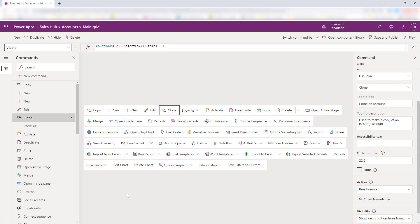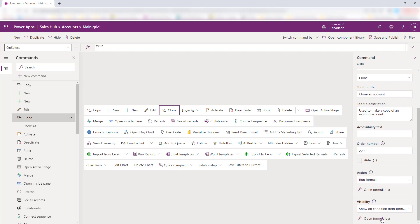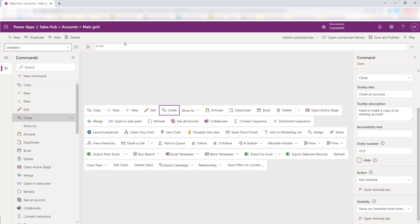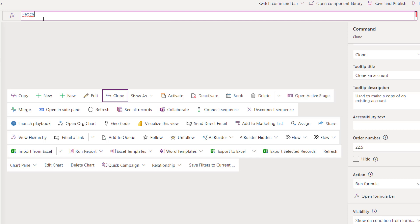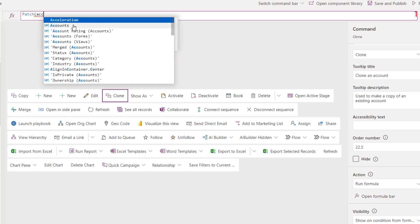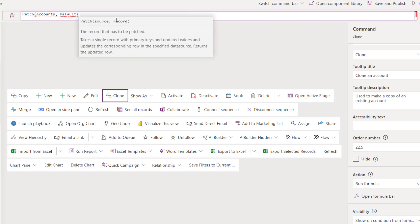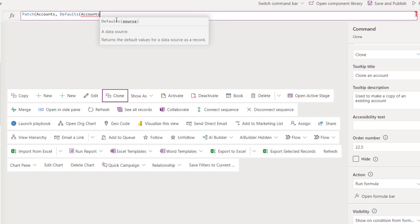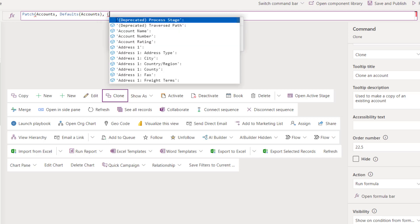Now let's talk about the action — what's going to happen when users click this button. I'm going to click Open Formula Bar, and you can see it now says OnSelect. I'm going to start here with a Patch, patching Accounts. We want to use this to duplicate an existing account, so I'm going to put Defaults(Accounts) and then a comma and a curly bracket.